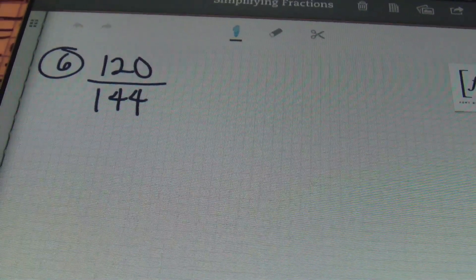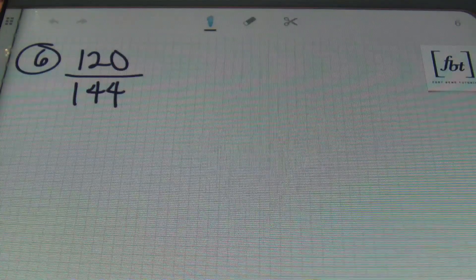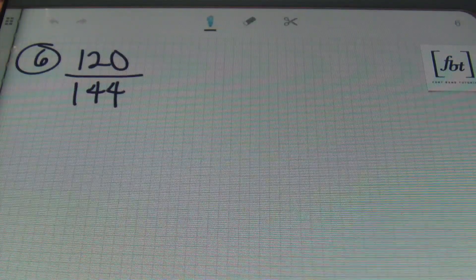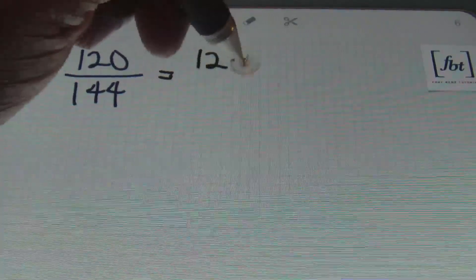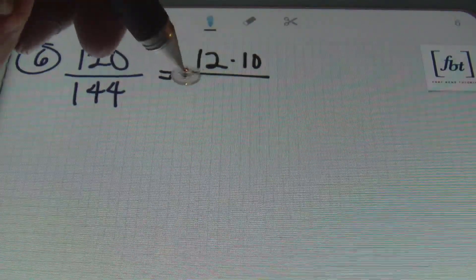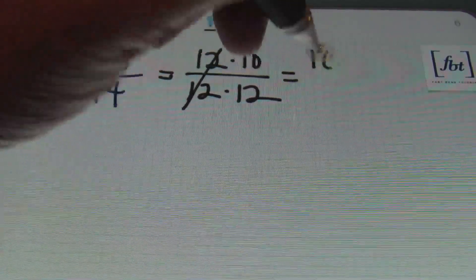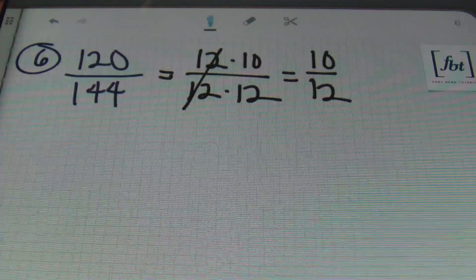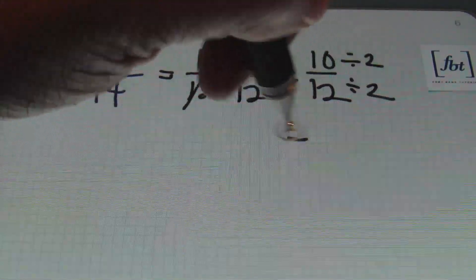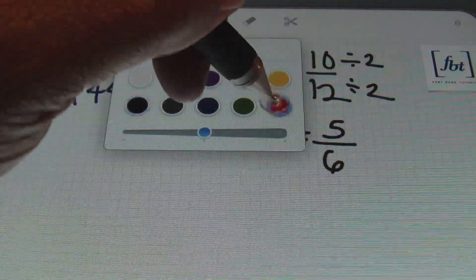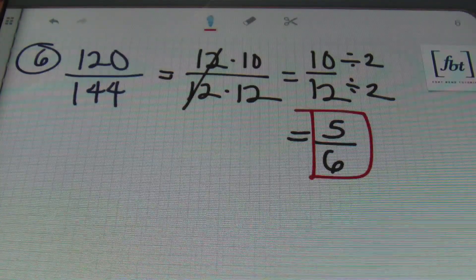In problem number six, we have 120 divided by 144. I can rewrite 120 as 12 times 10, and I can rewrite 144 as 12 times 12. The 12s cancel out, leaving me with ten twelfths. But notice that ten twelfths also has something in common — both numbers can be divided by two — giving me five sixths. Always check to ensure your numerator and denominator have no common factors when simplifying.